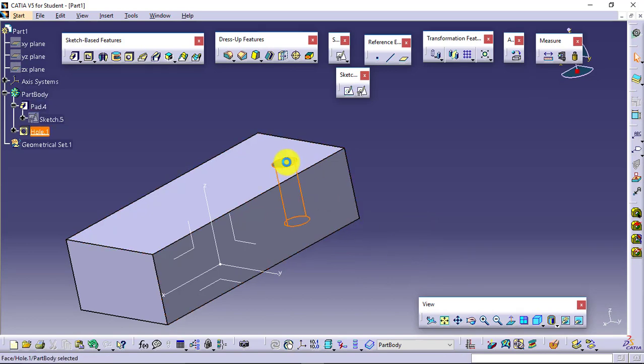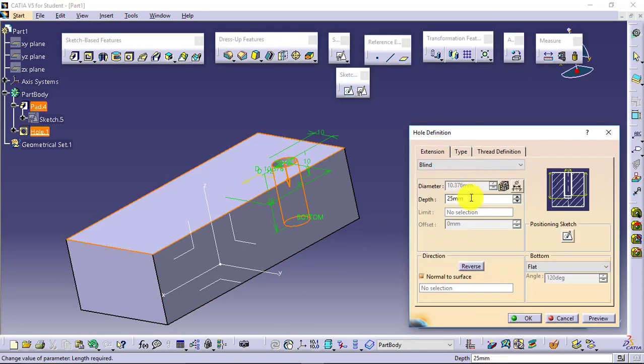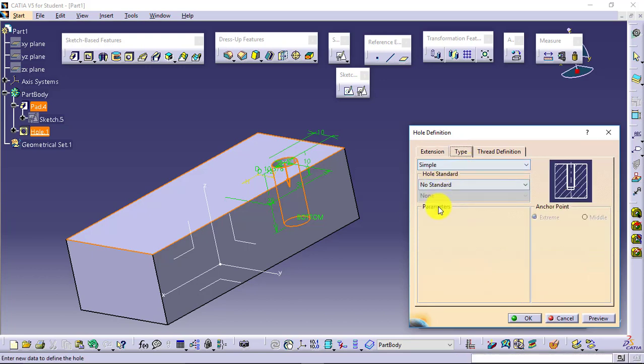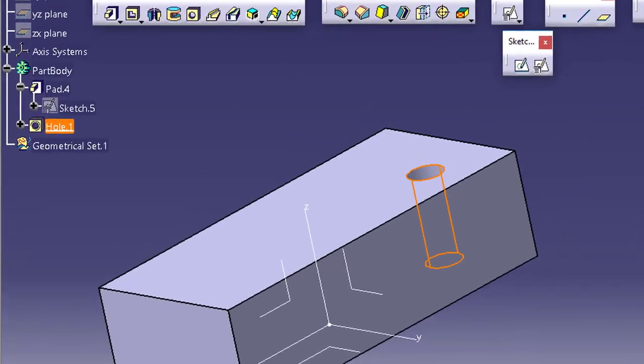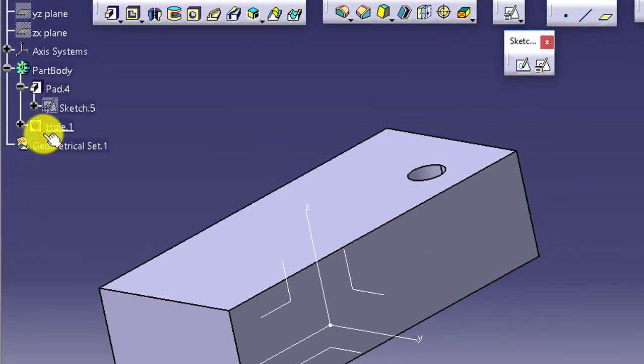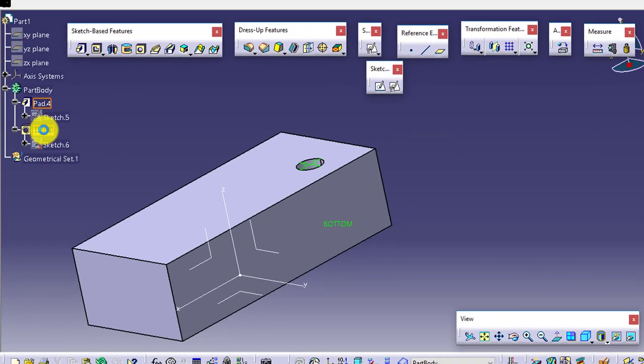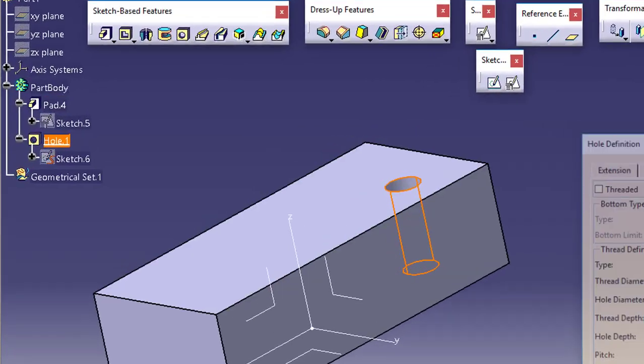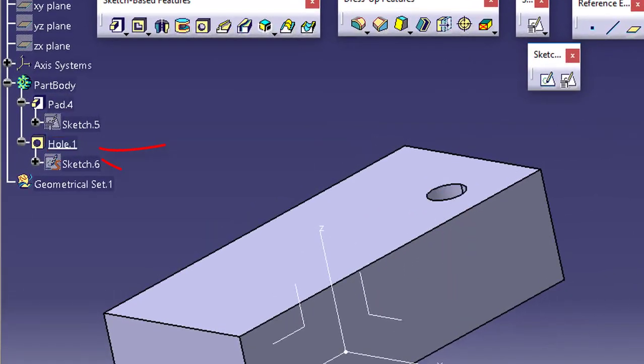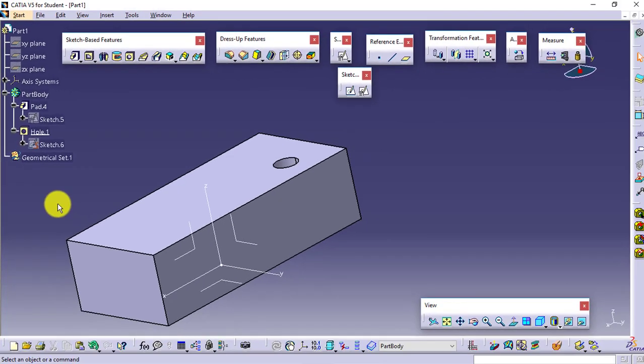So three things: first one is hole definition, type definition, and thread definition. Now if you have observed, then when this threaded option is on, you can see the symbol of hole in the feature tree. This is how the symbol will look like. If I change the type and turn off the threads, then check the symbol. Symbolically it is also representing whether this is a threaded hole or not.